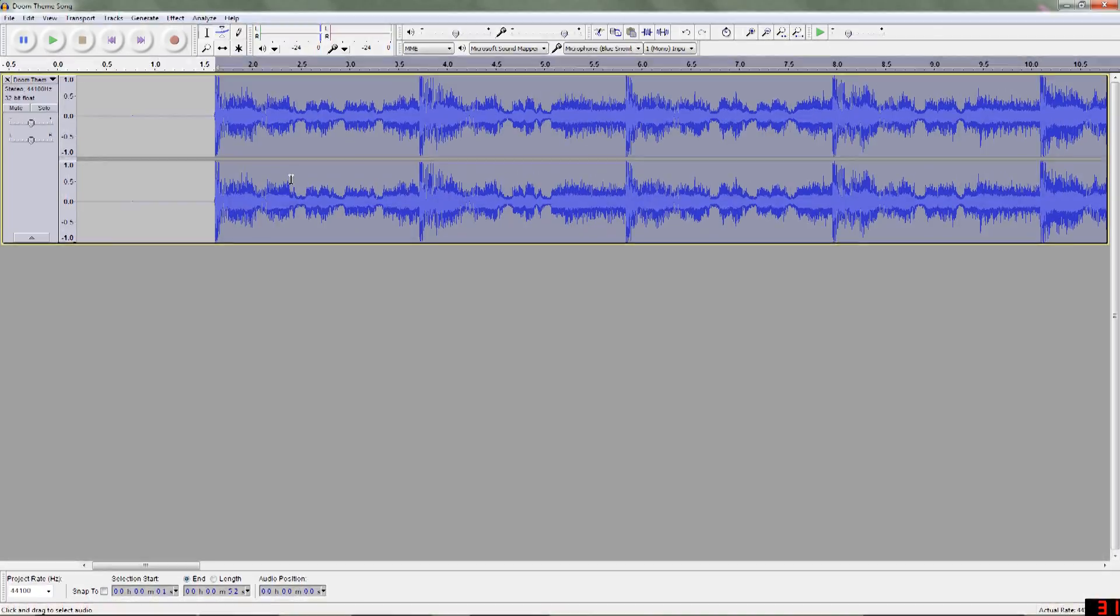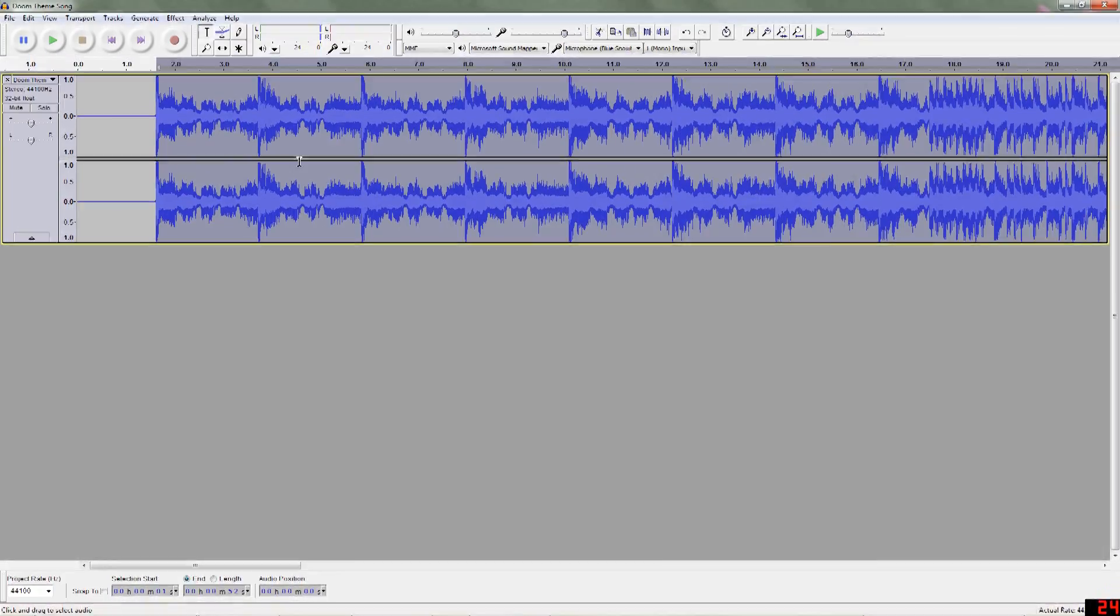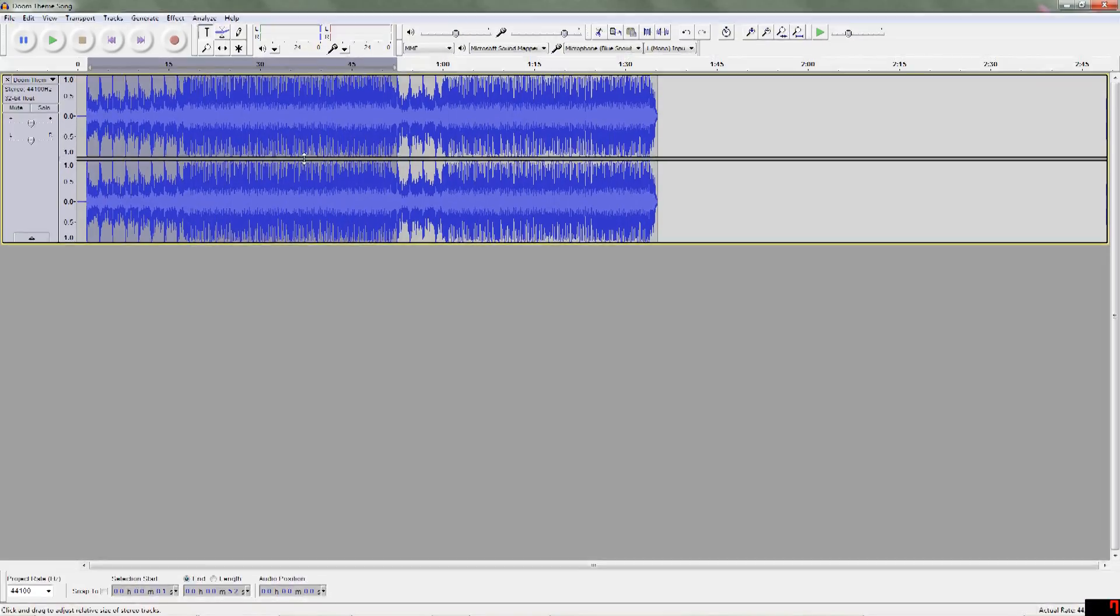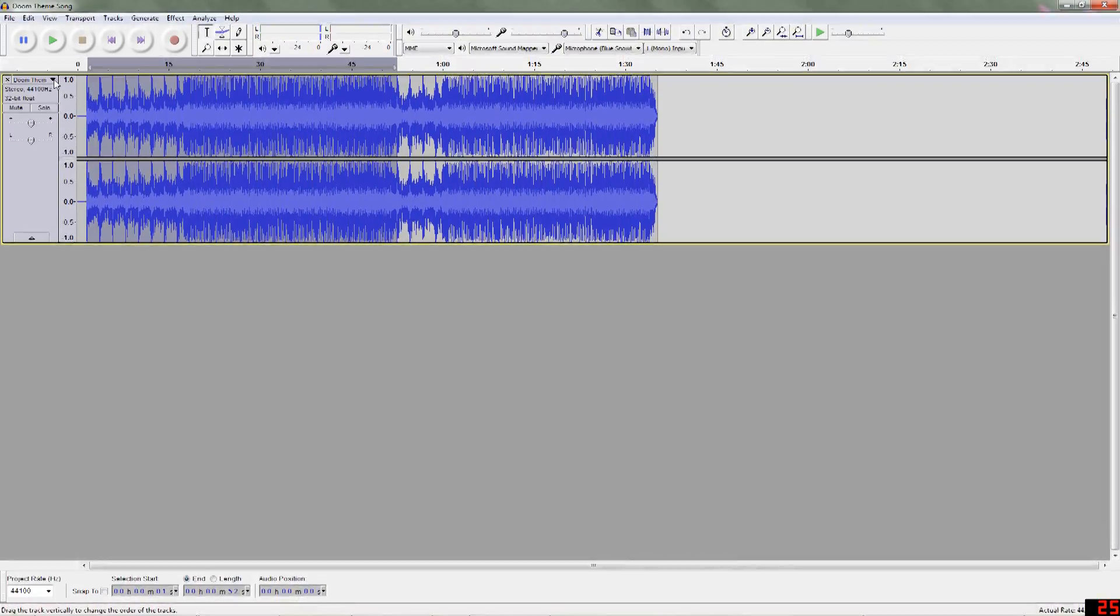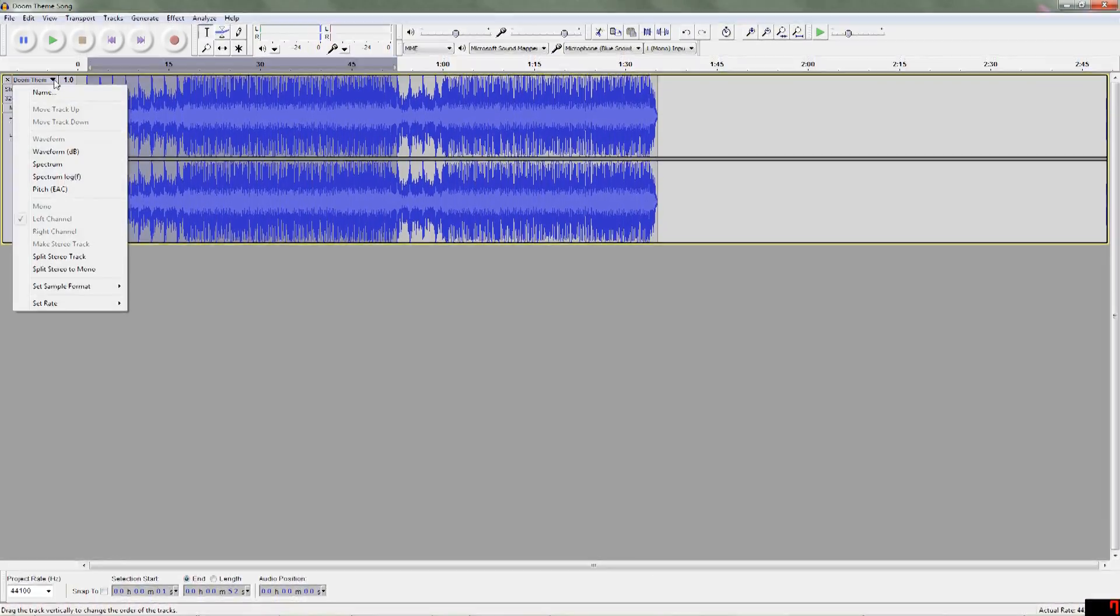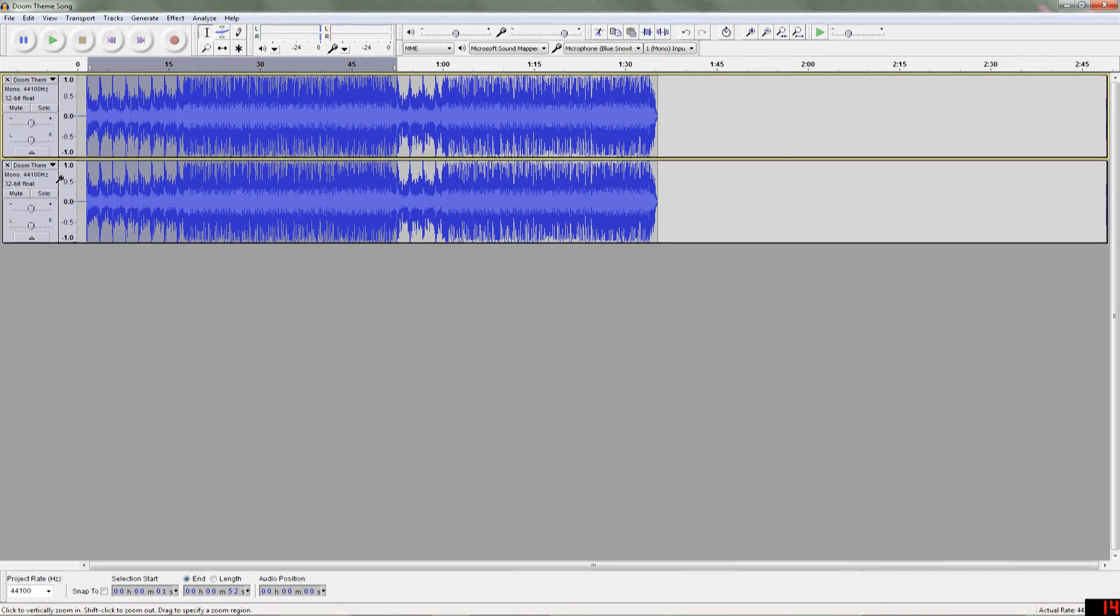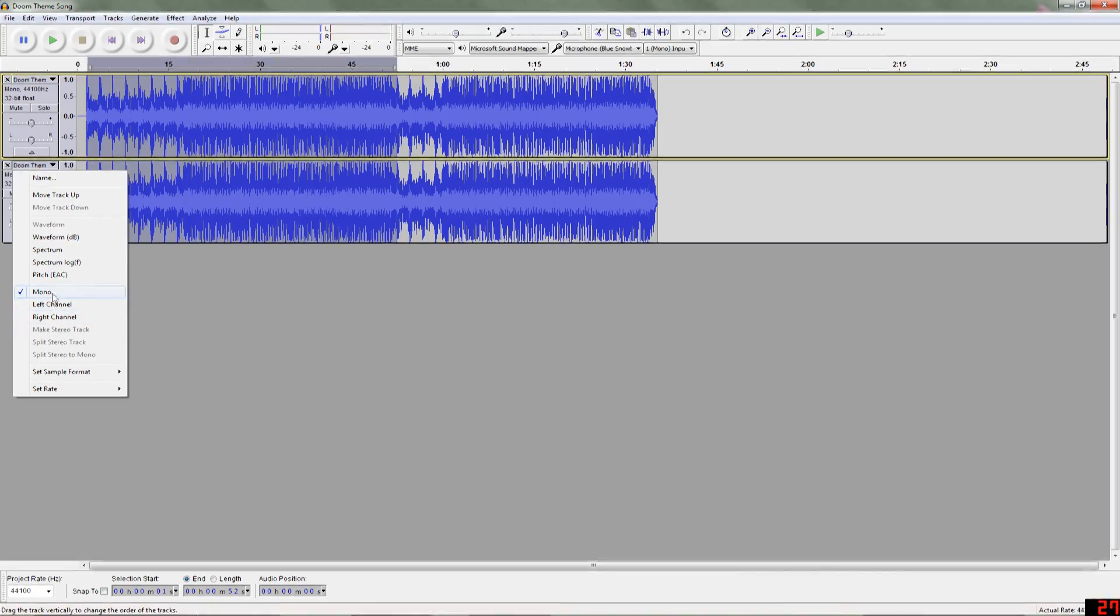Now that we have that, we're going to want to split the stereo tracks and make them mono. To do that, we're going to hit this arrow right here and go down to split stereo to mono. And that will split these both to mono here.